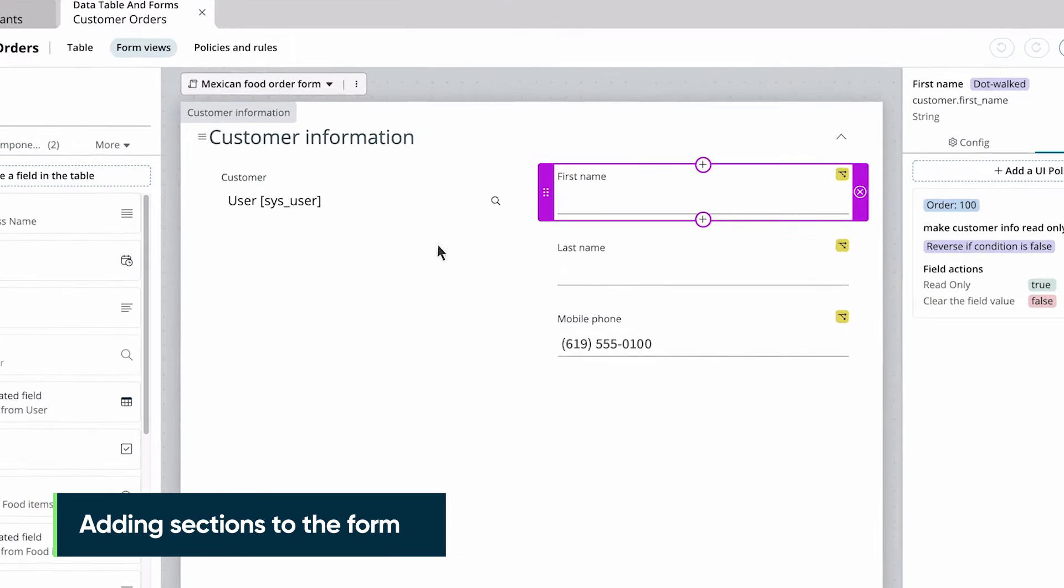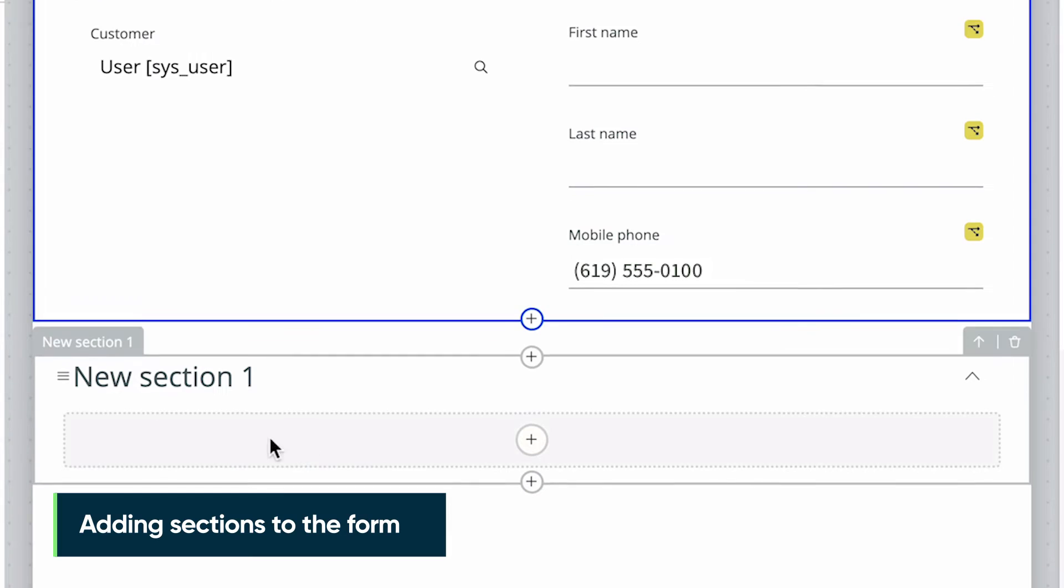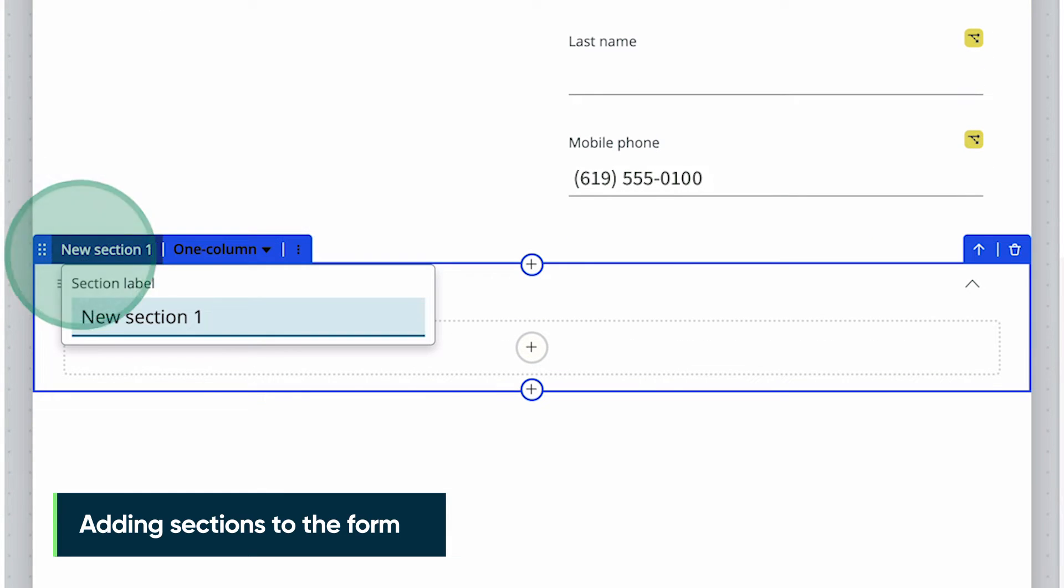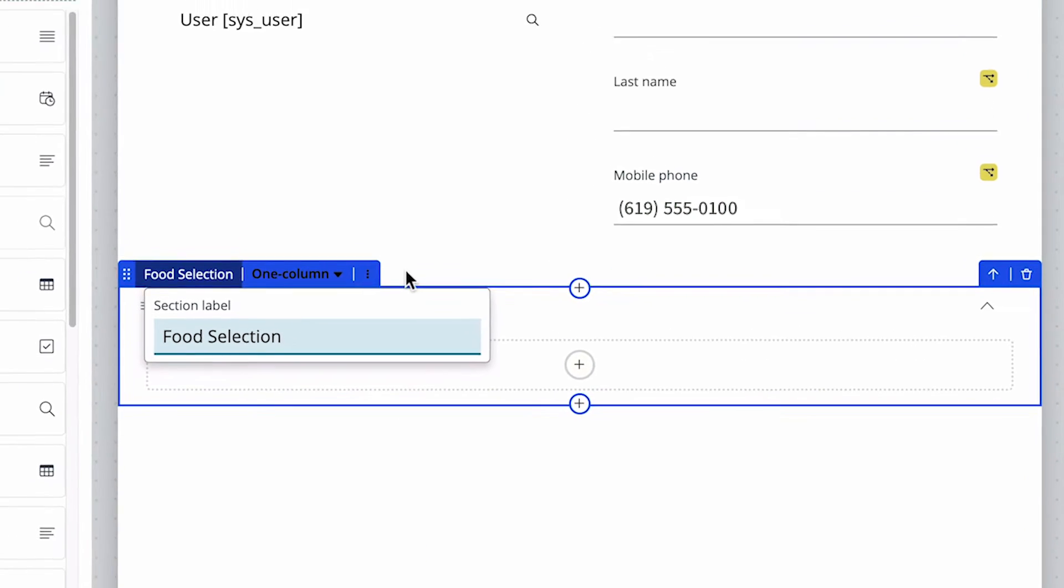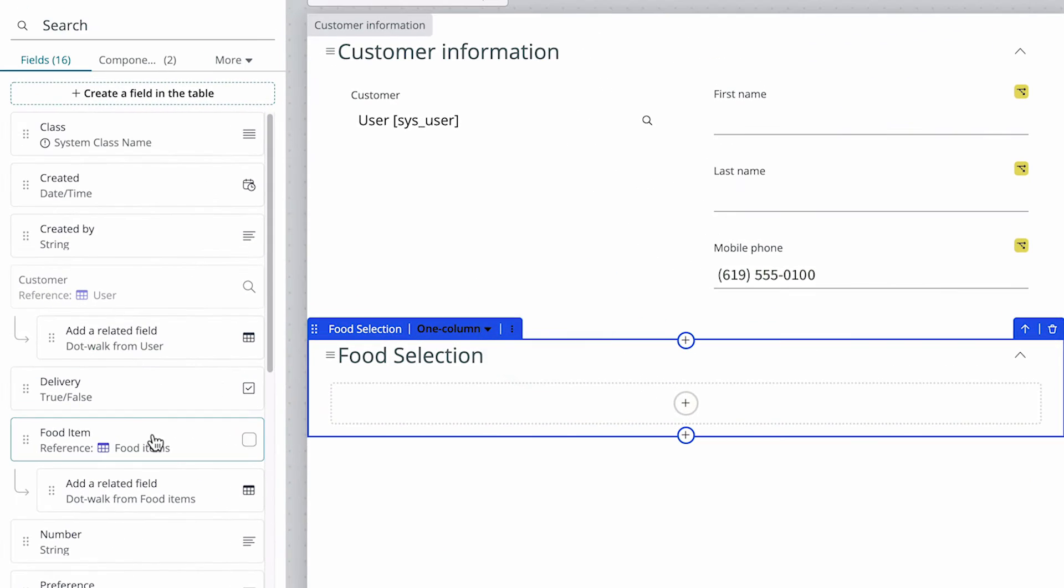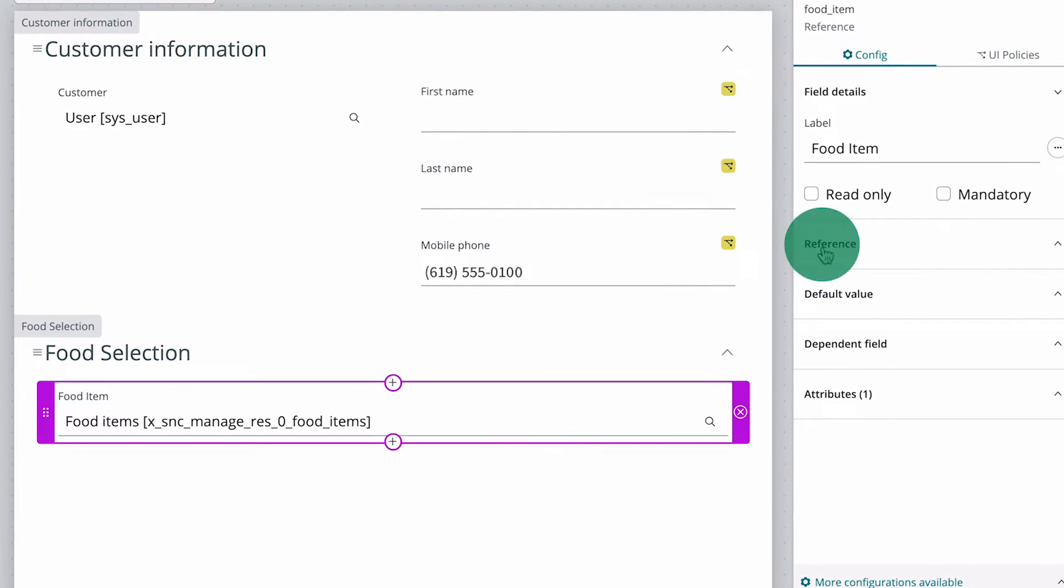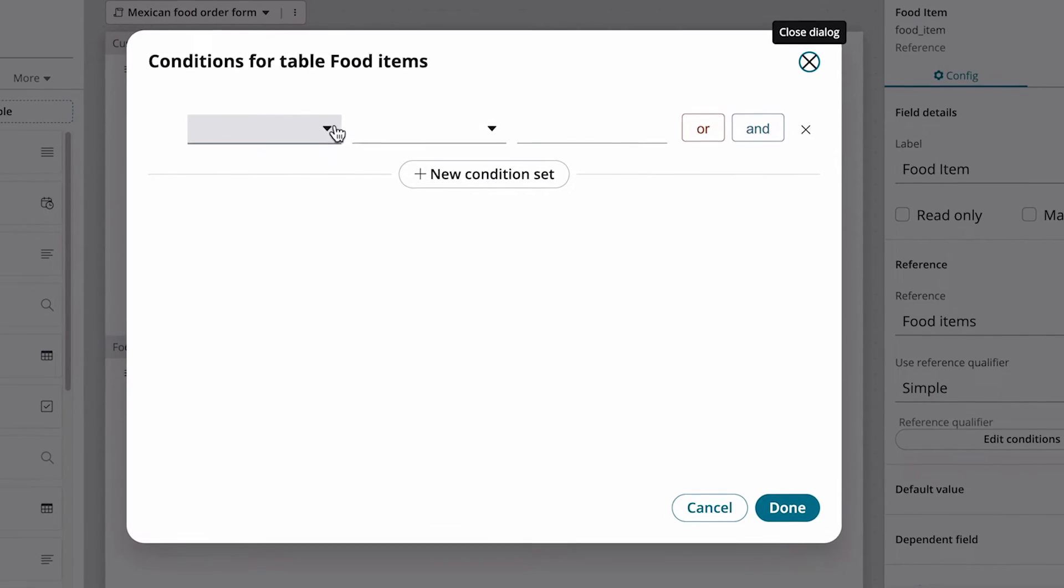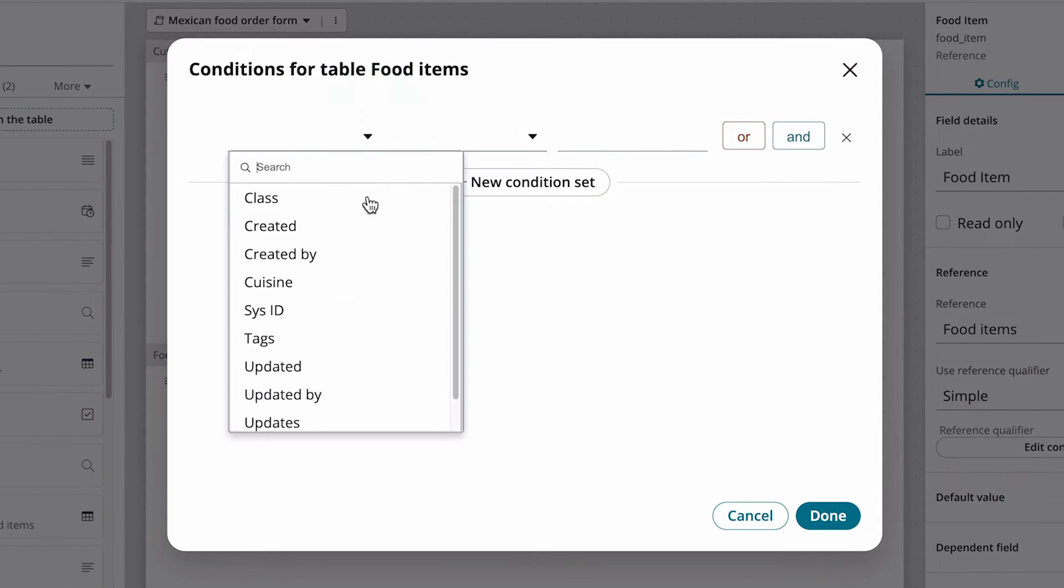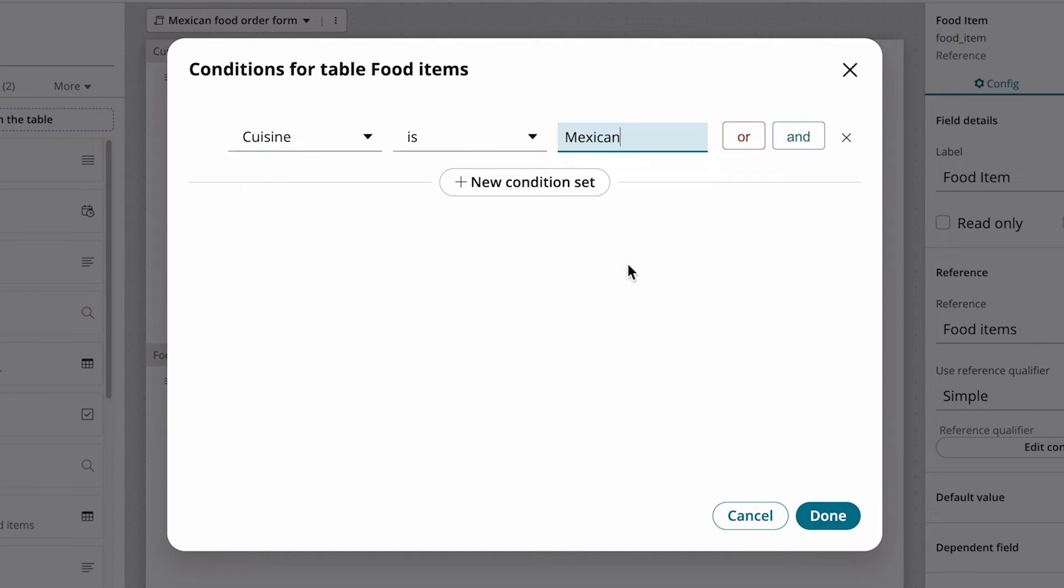Now let's add a new section to the form for the food selection. We want to filter the options for this field so that it only shows Mexican food items. To do this, we set up a reference qualifier with the condition that Cuisine is Mexican.